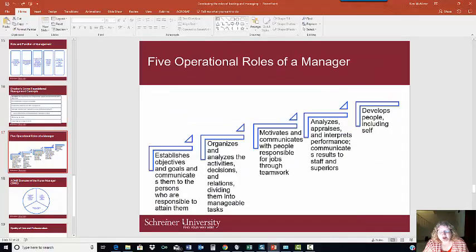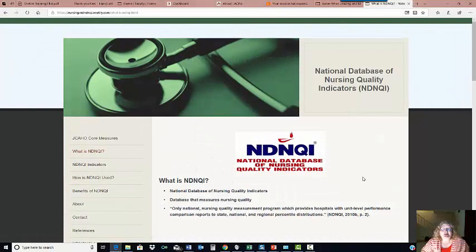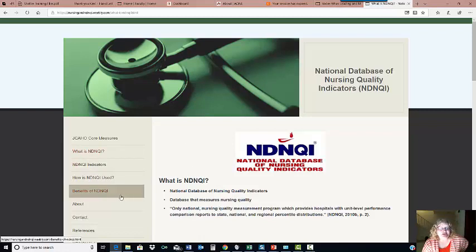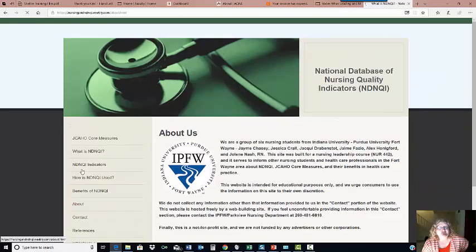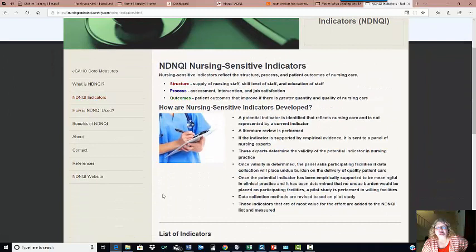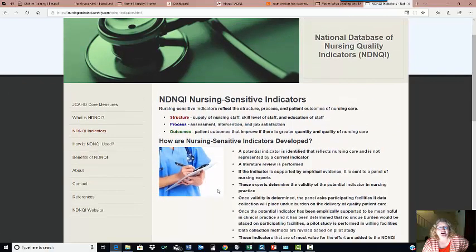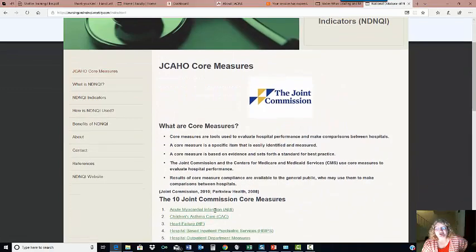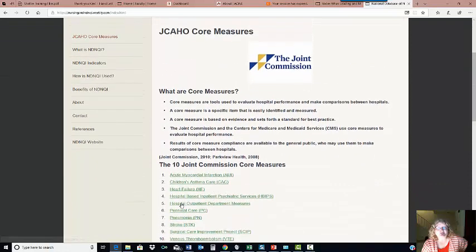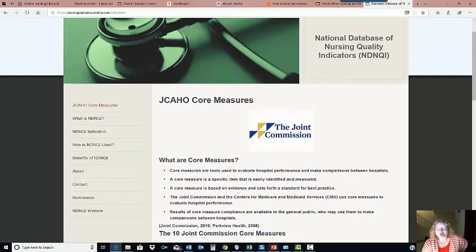Let's take a moment to look at the National Database of Nursing Quality Indicators (NDNQI). These databases measure quality for nursing services, developed by the ANA, and are used by many hospitals across the country. You can visit their website to find information about the indicators and how they are used. These can have an impact on reimbursement levels for the hospital and are part of Joint Commission core measures. Be sure you're familiar with these specific quality indicators.